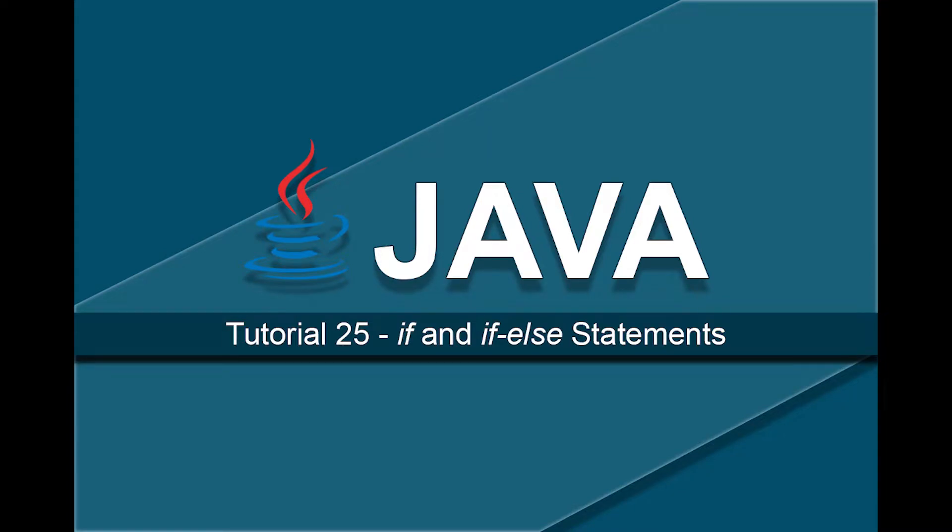An if statement is a conditional statement that utilizes Boolean expressions to alter the flow of a Java program. The best way to understand an if statement is to look at an example.